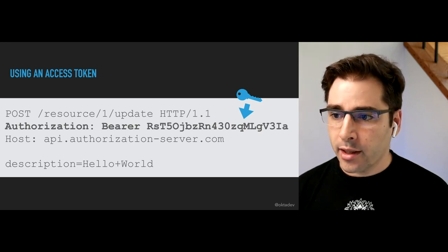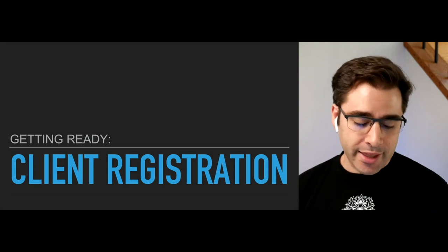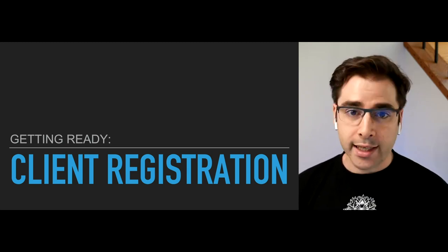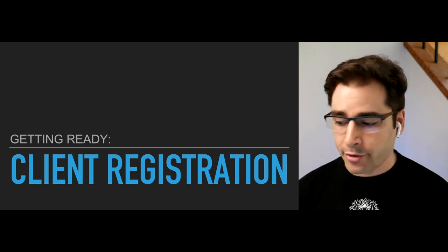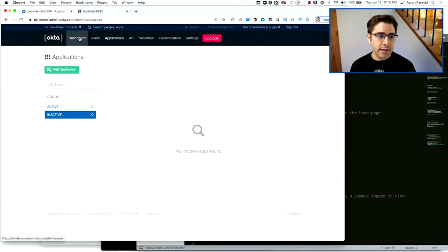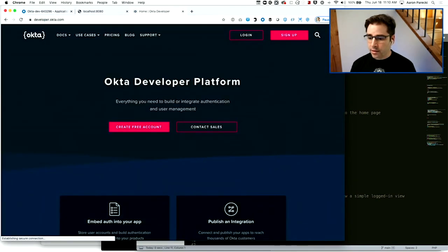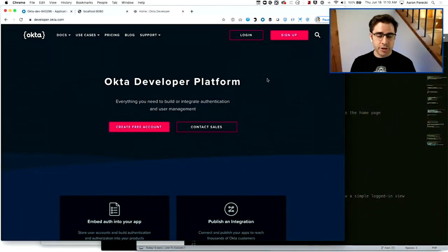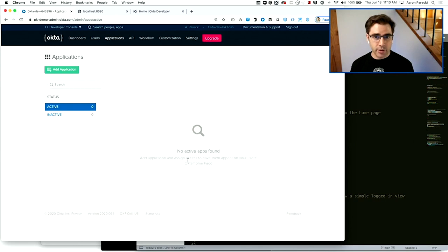We're going to start with step zero: client registration. If we're going to build a website and secure it with OAuth, we need that website to have its own identity within the OAuth system. For this demo, I'm going to use an Okta developer account, which I've created ahead of time. I've got an Okta developer account from developer.okta.com — it's a free account with a lot of features enabled and it gives you an OAuth server on your account.